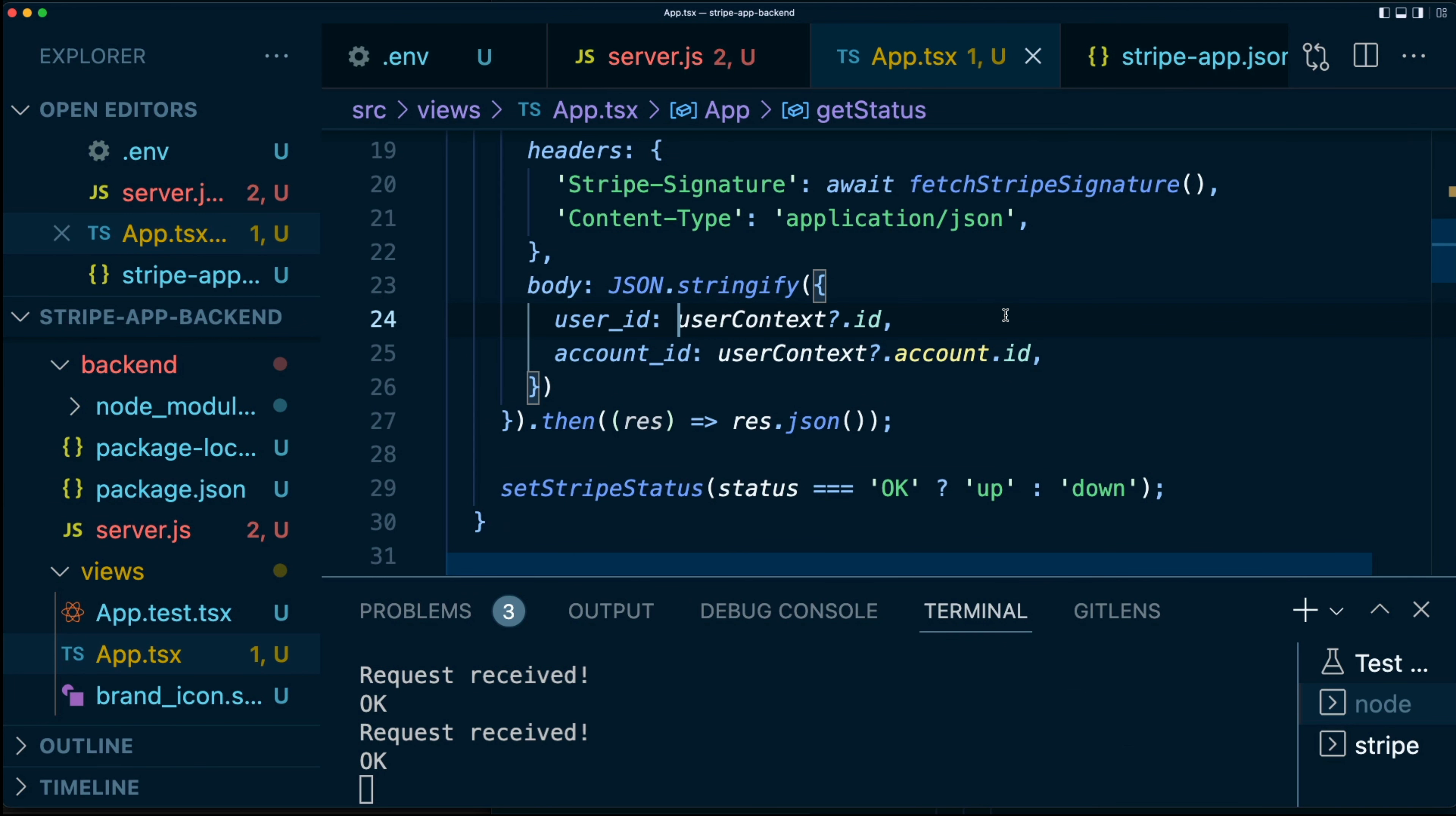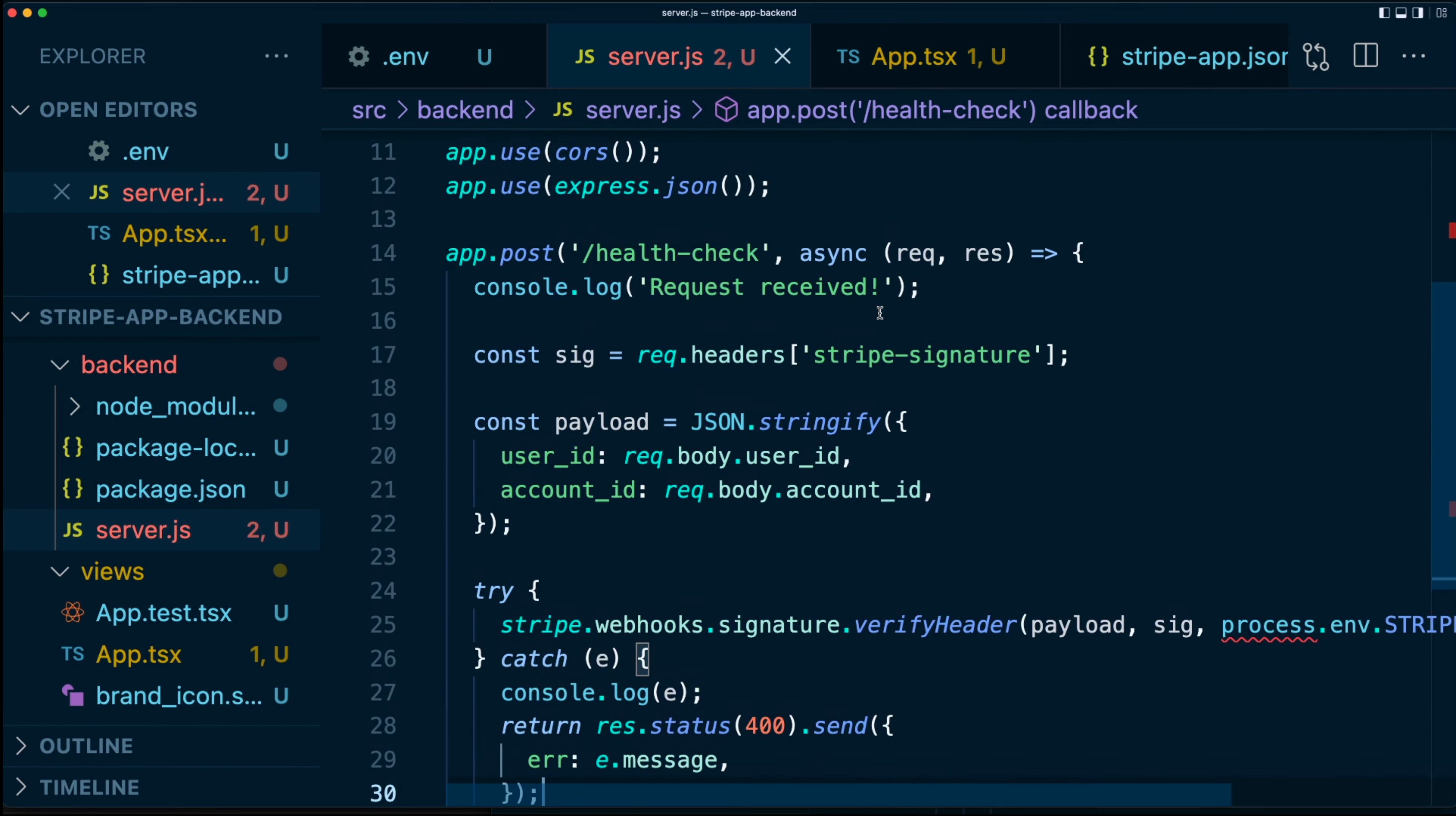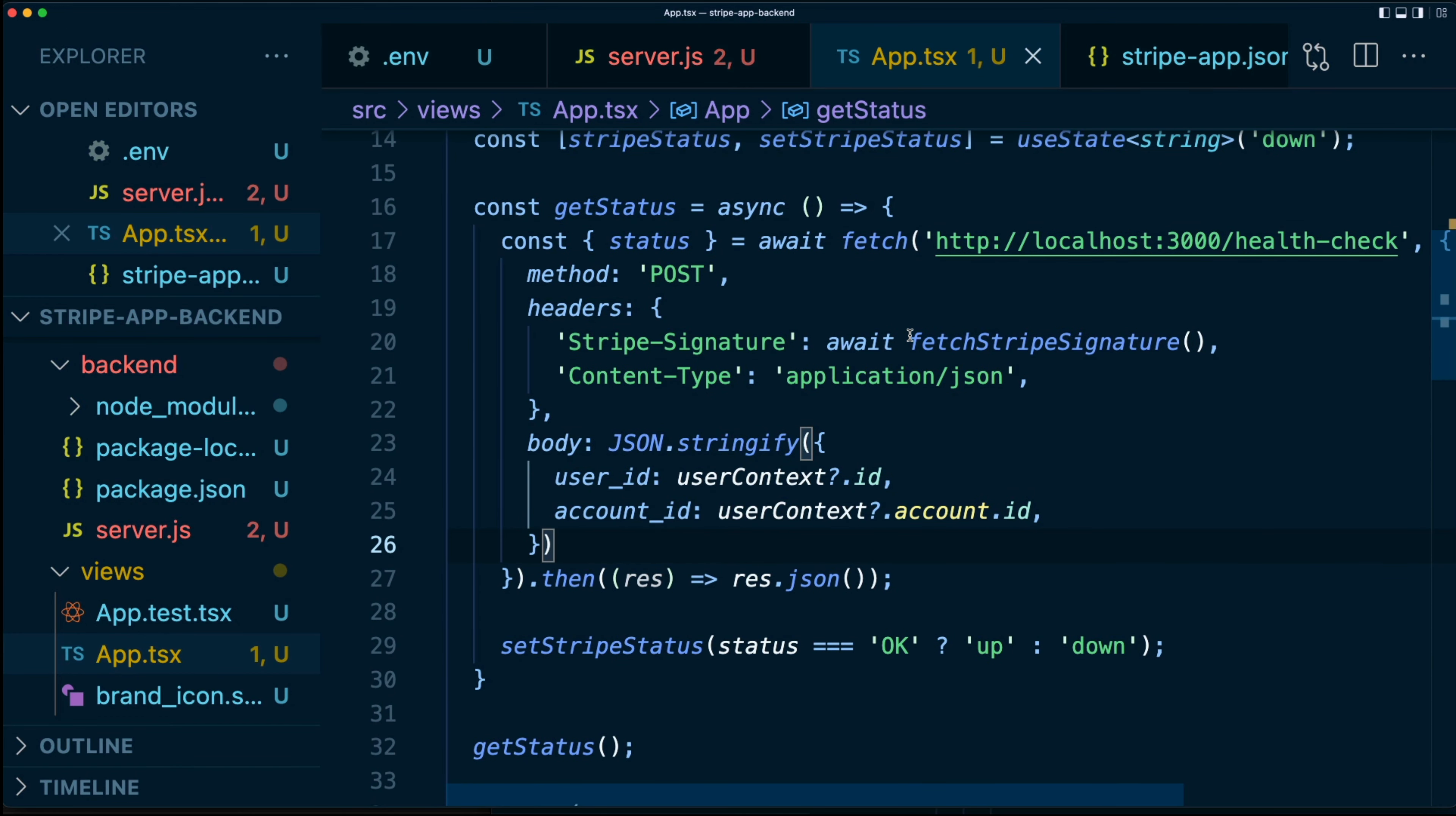So now what we have is a backend which makes sure that only requests coming from our particular Stripe app on the dashboard are legit. And we have a frontend that requests data from the backend. So I hope this video was of great help to you. Please join me in the next one where we're going to discuss how to use the secret store. See you then.